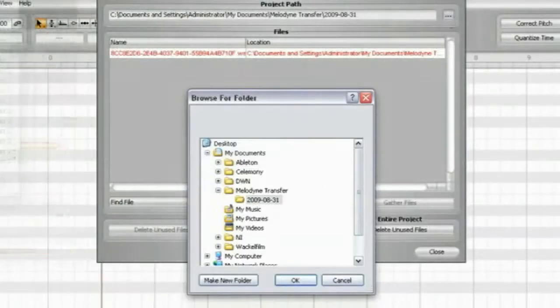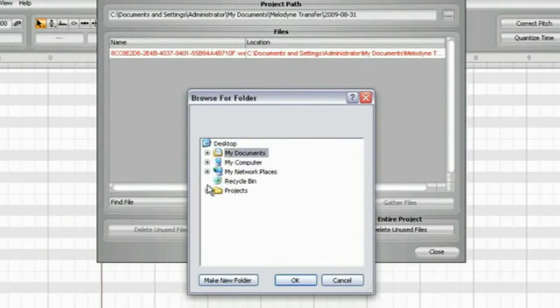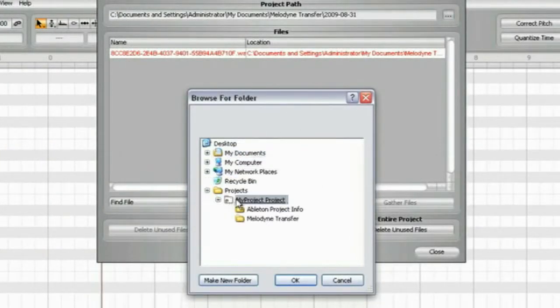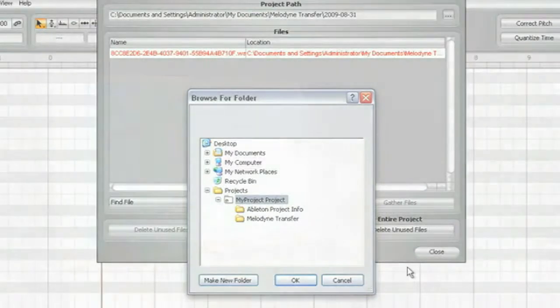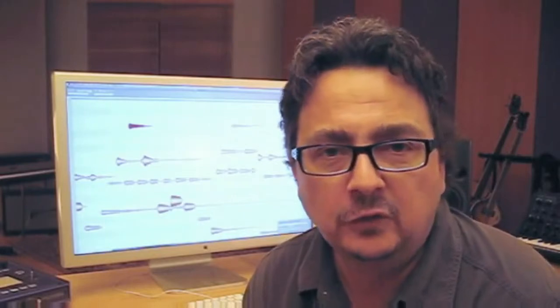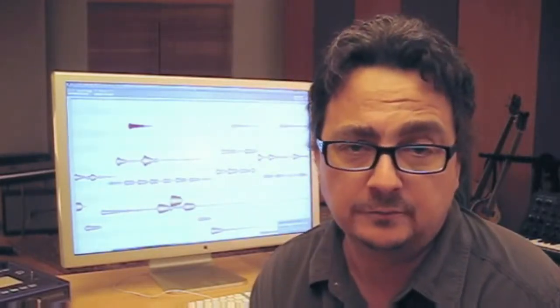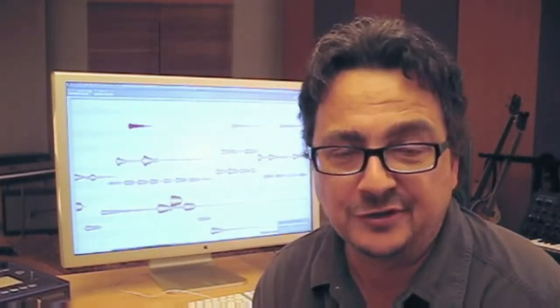This procedure is the same on Mac OS X or on Windows — as with all other functions of Melodyne Editor, everything works the same on both operating systems. We have prepared two more films for you. The next one deals with the basic operation of the program, so you should watch that one next.